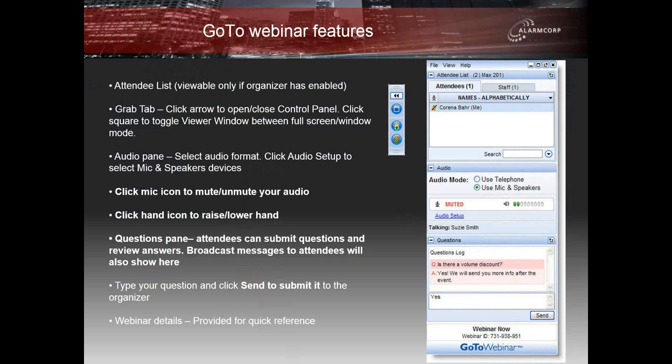Just before we get started, let's run through some general housekeeping. You will notice that you are muted and will remain muted for the duration of the webinar. Just to ensure that you can see the presentation and hear me, can you please click on the hand icon?